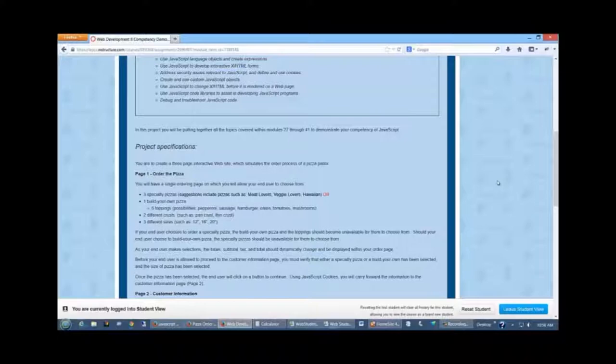In your ordering process, the first page is your ordering of the pizza. You are to have three specialty pizzas, and you can have them to be something such as a meat lovers, a veggie lovers, a Hawaiian, something that you want to be creative with. An additional one would be a build your own pizza.